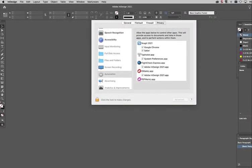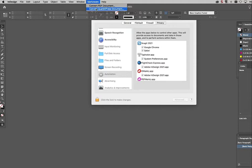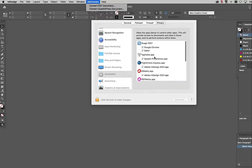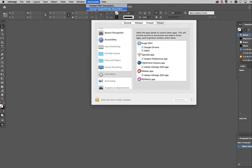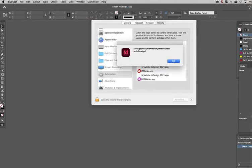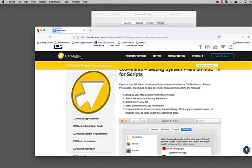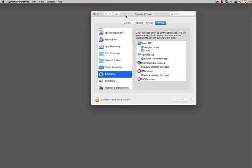For those having problems running the scripts that Markzware provides for PDF marks or QXP marks in InDesign 2021, because they don't have an InDesign entry under the Privacy Automation tab. You try to run the script, you just can't get it to work, which is frustrating and we apologize for that. But there is a workaround and it's not super straightforward, but let's go through it and get you guys up and running.